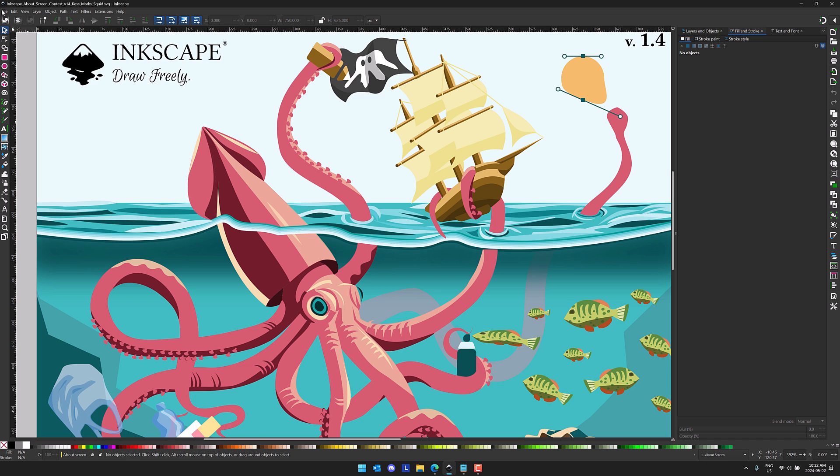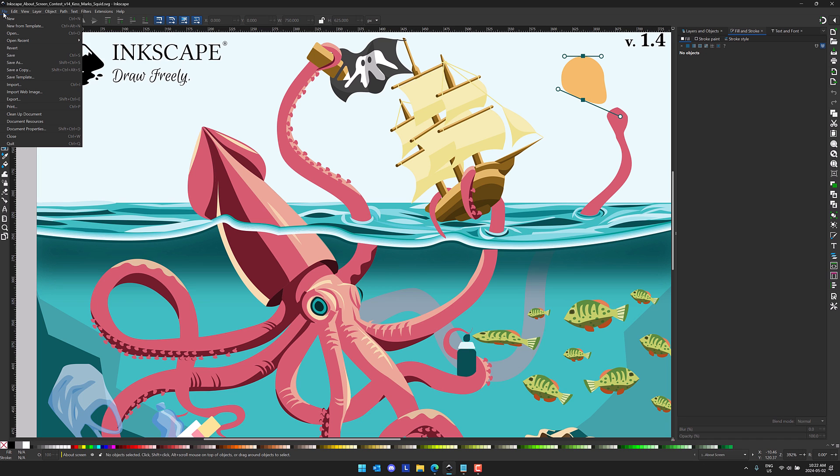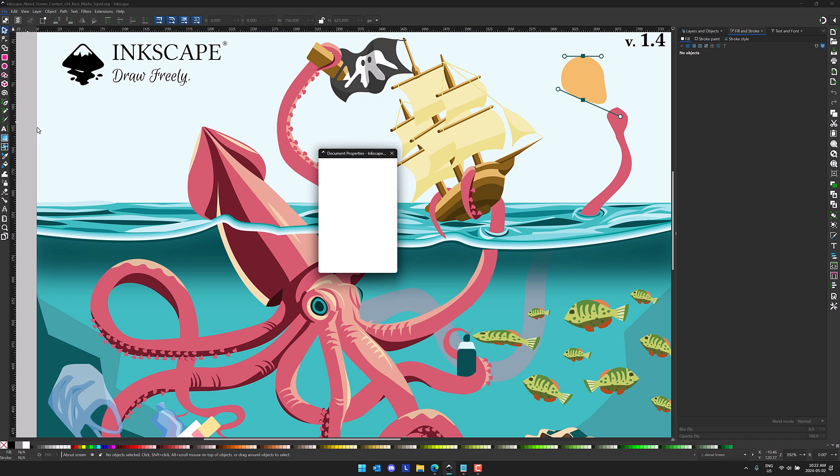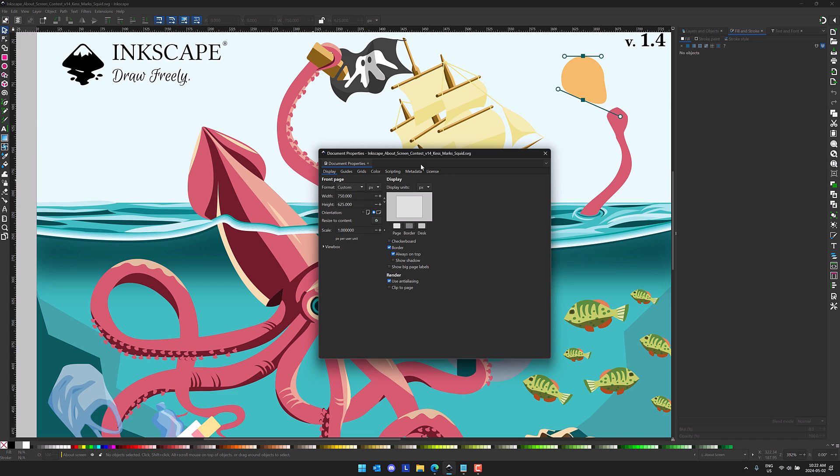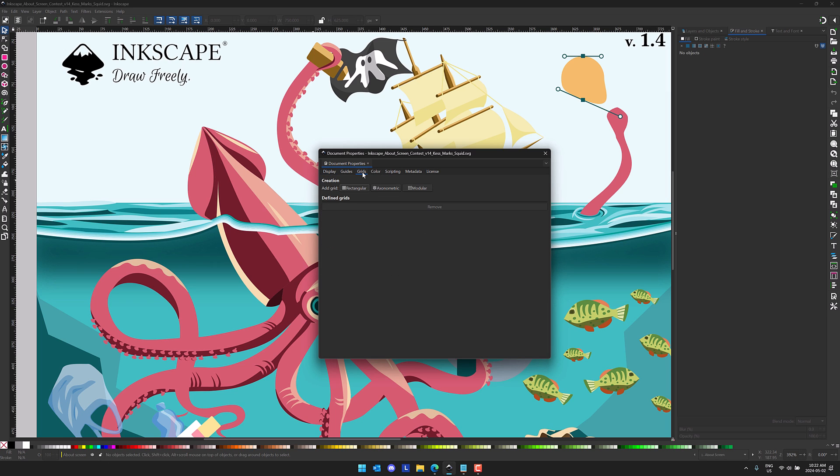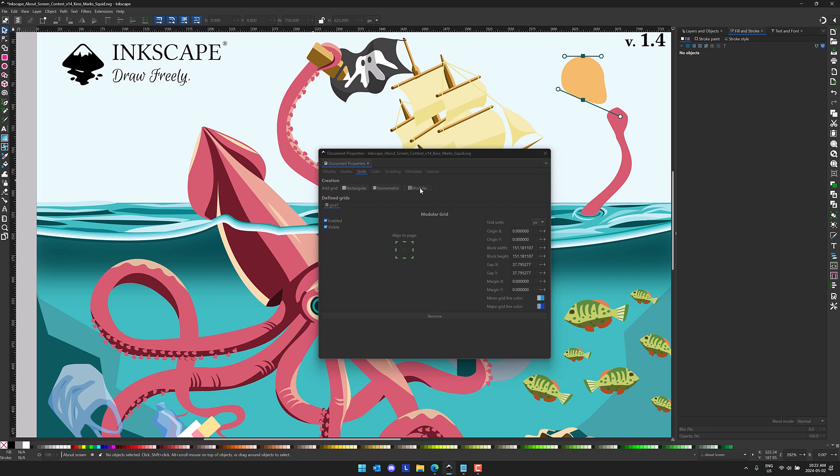The first thing I'm going to show you is the new grid UI. Come here to your document properties like so, and you will find grids. Inside of grids, you have first off a new UI here, and one thing you can add in now is a modular grid, which basically, as you can see here...